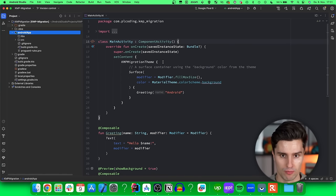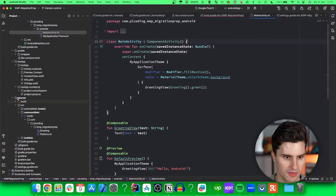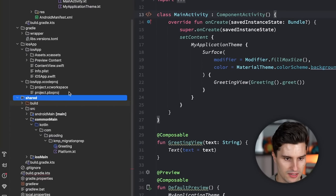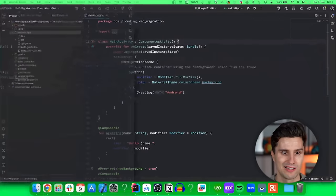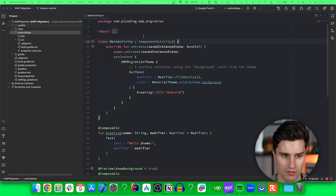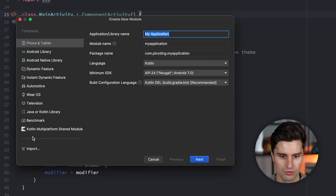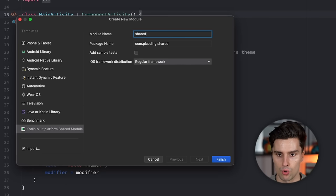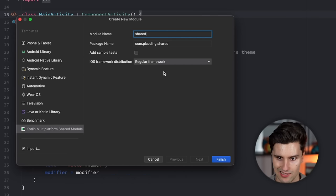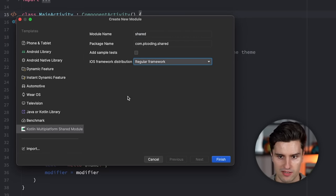The next step is to create our shared module. If we take a look at our reference project, that is already created. Scrolling down, this is the shared module, separated into Android main, common main for all the shared code, and iOS main. We now want to create this, which is luckily very easy with the KMP plugin in Android Studio. Right-click on our root package, select New Module, and choose Kotlin Multiplatform Shared Module. Name it 'shared'. We could add some sample tests — I'll leave that out. Regular framework is fine unless you want to use CocoaPods for dependency management. Click Finish.